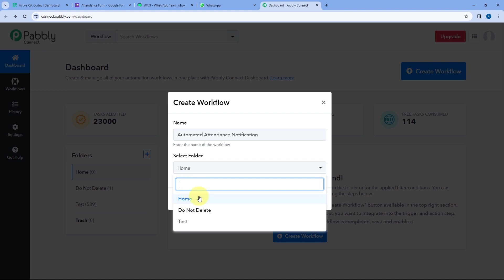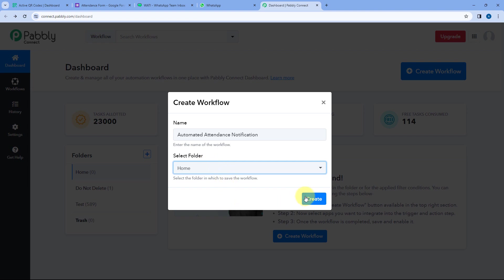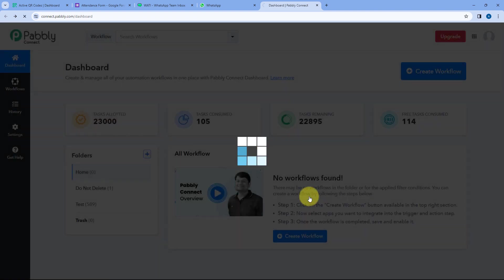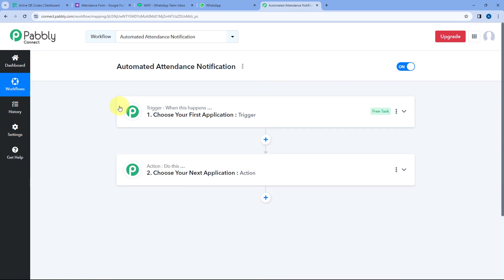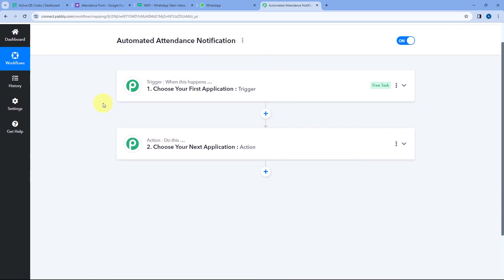Then select the folder of your Pabbly Connect account in which you want to create this automation. I'm selecting the Home folder and clicking on Create. After clicking on Create, a workflow opens with two different windows — the trigger window and the action window.